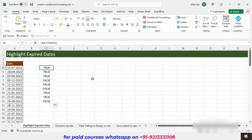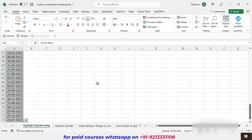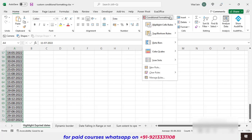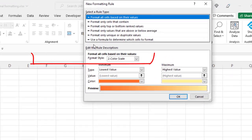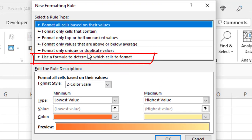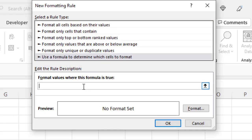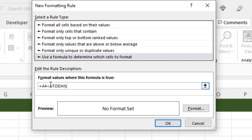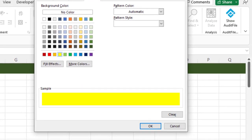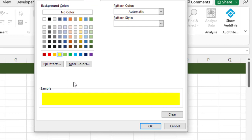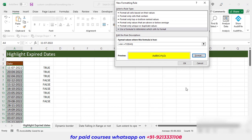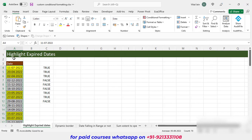Whenever you are putting a conditional formatting you need to select your range first. So I am selecting this range, then going to Home tab, Conditional Formatting, New Rule. I am going to use 'Use a formula to determine which cells to format', click on it, and paste the formula. I'm giving a yellow fill so every time a date has expired it will automatically become yellow. Click OK and you can see all expired dates are now highlighted yellow.